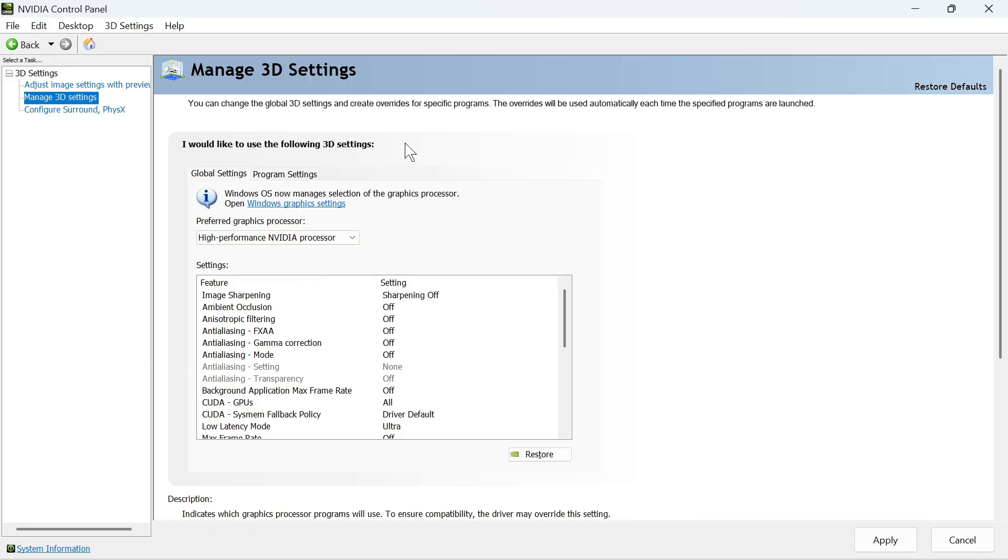Also, if you have an option here to manage your display mode, you need to make sure that this is set to NVIDIA GPU only. I don't have this on my computer, but if you do see this option, then make sure to select that.